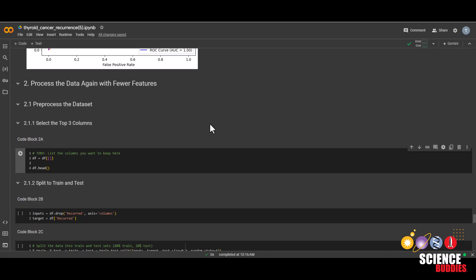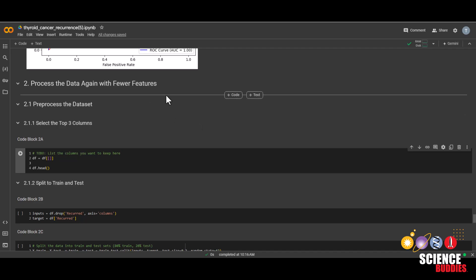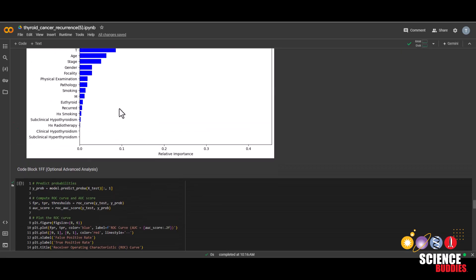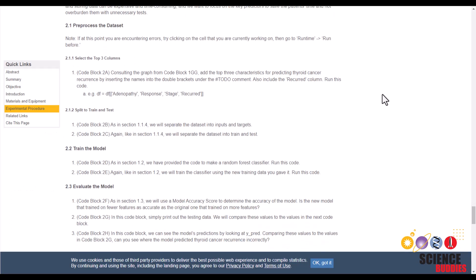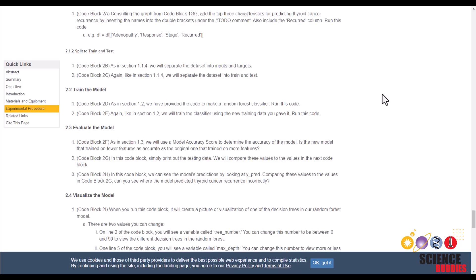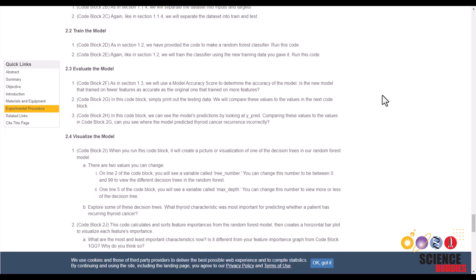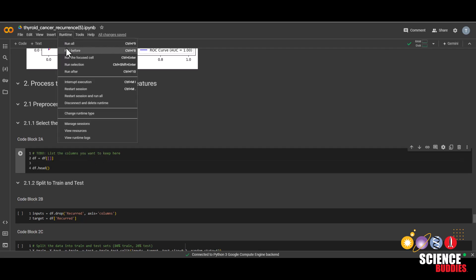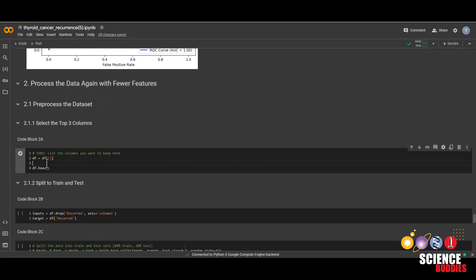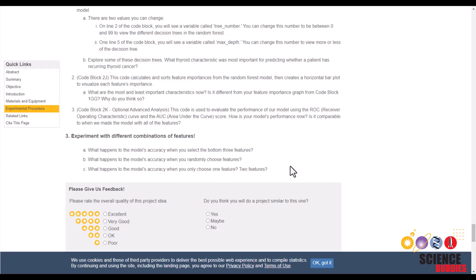For part two, you create a new model that will process the data again with fewer features. The idea is to see if the top three features can have a similar accuracy to processing all of the features. More details about part two can be found on the project page. And remember that at any point, if you run into an error in part two, try runtime and then run before and run the current cell you are at. And then for part three of this project, try a different combination of features and some examples can be found on the project page as well.